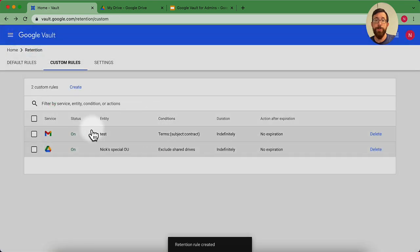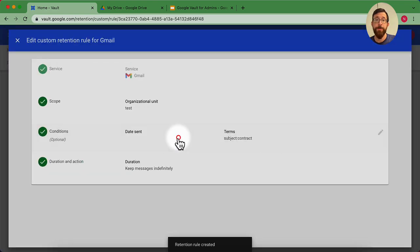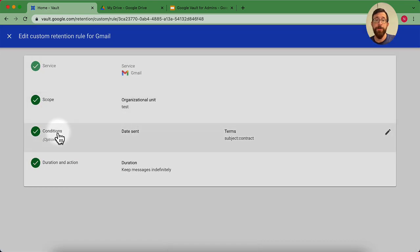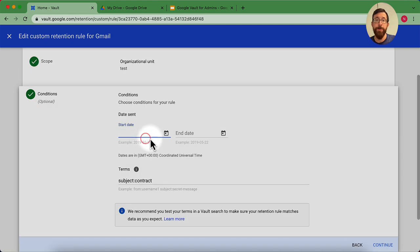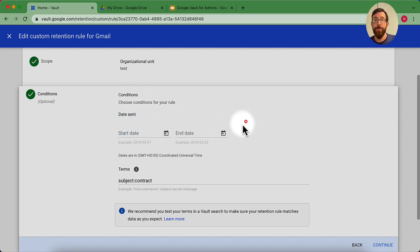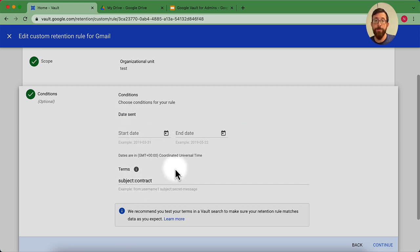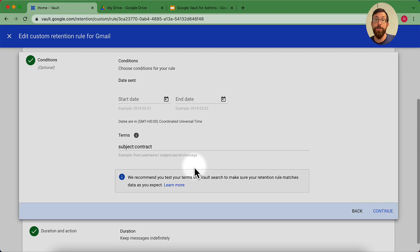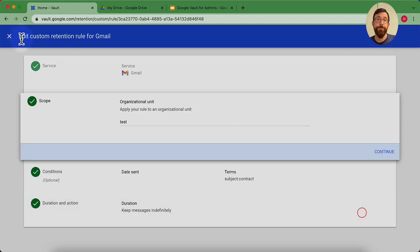And then if I go into a different one like Gmail, you see that I have something called conditions. This way, if I wanted to go ahead and have a very specific custom retention rule that is only keeping things that are set within a certain date period, or they have certain terms, I could do that within a Gmail custom retention rule.